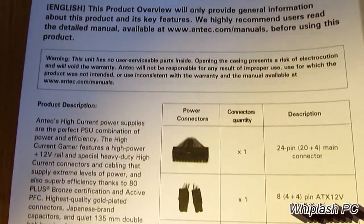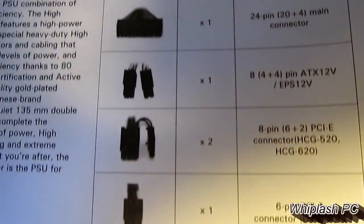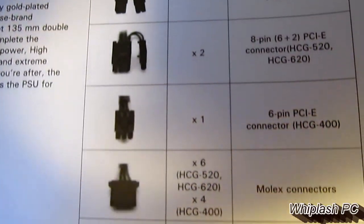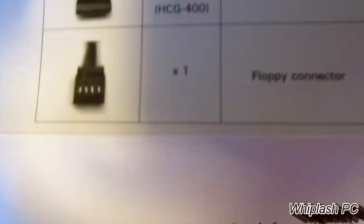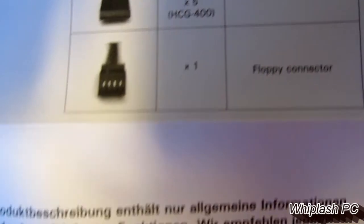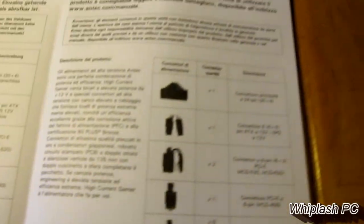Basically, it just shows you what it comes with, again, what it shows on the side of the box, how many peripheral connections and everything it comes with. Those are in different languages, there's really nothing to see here.